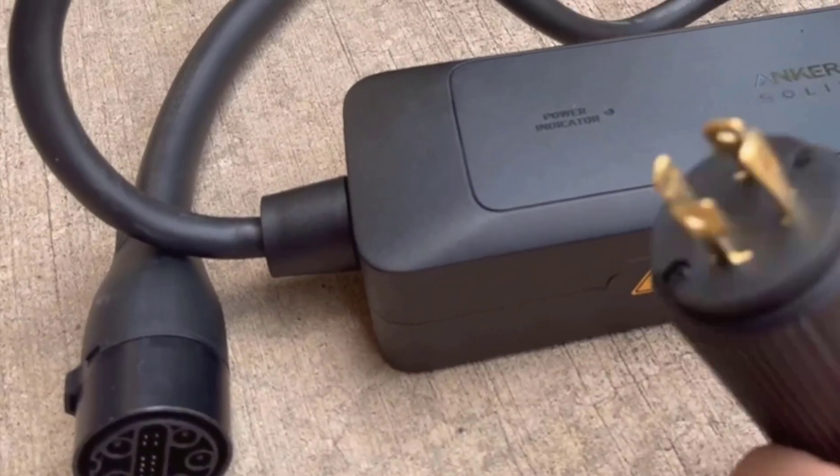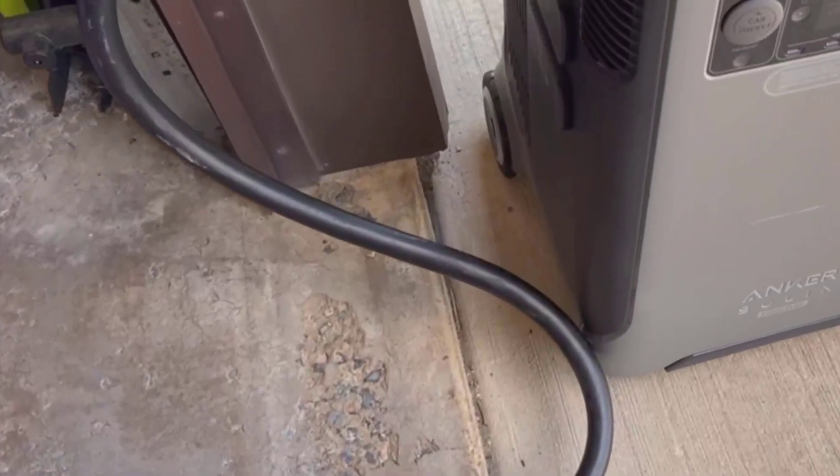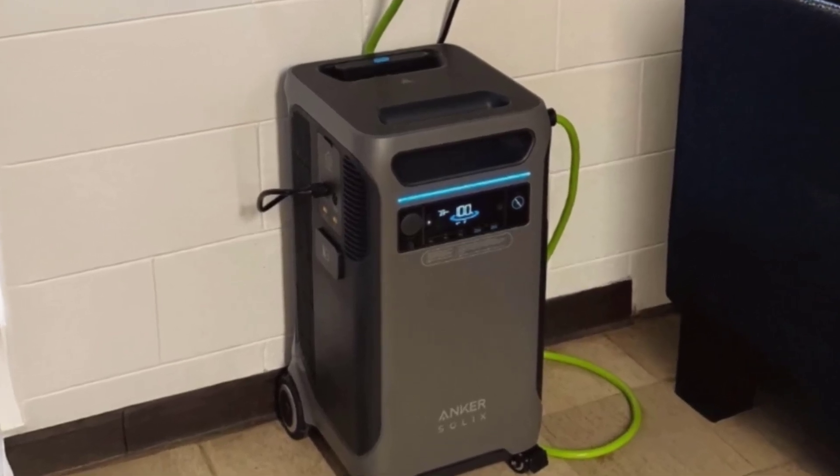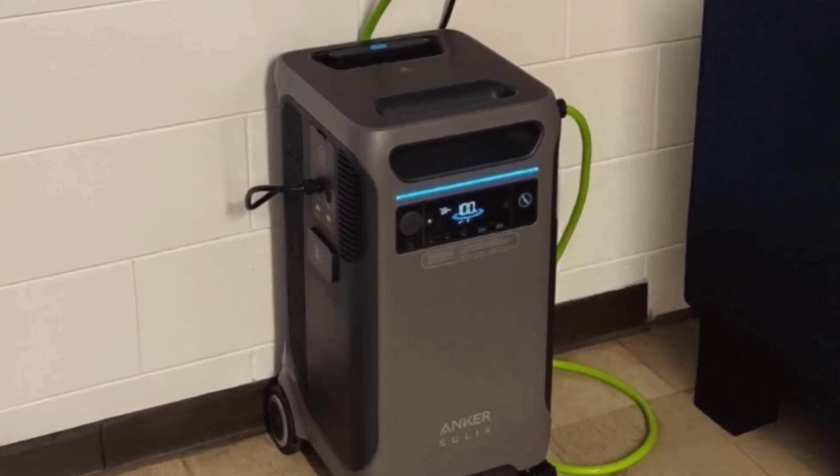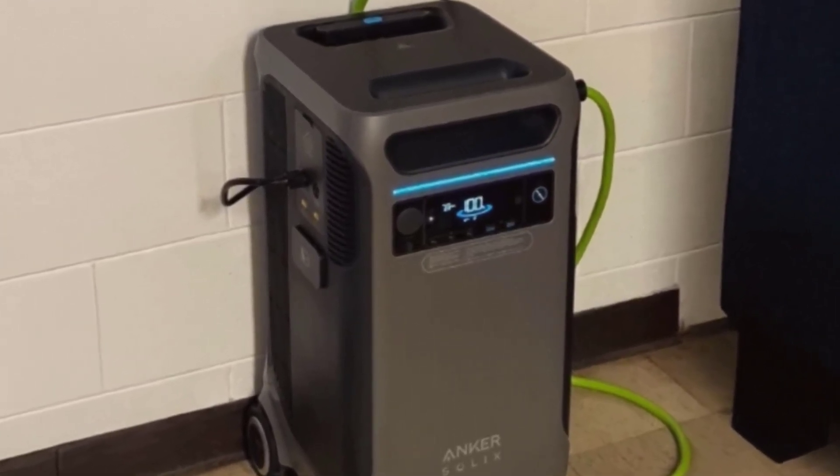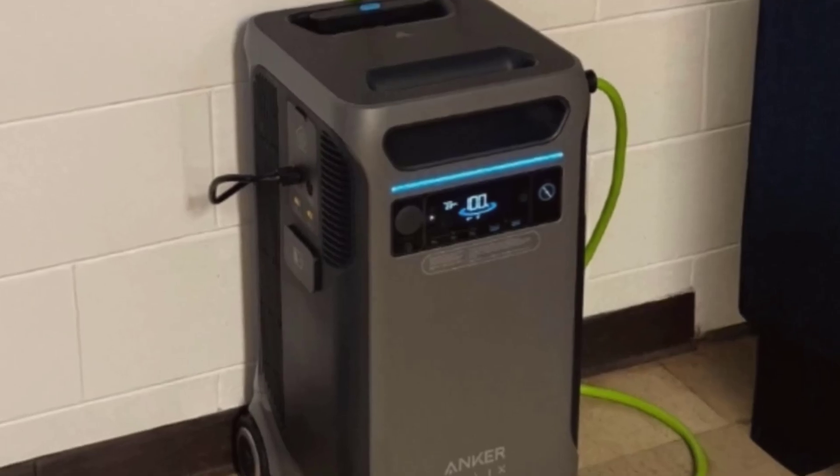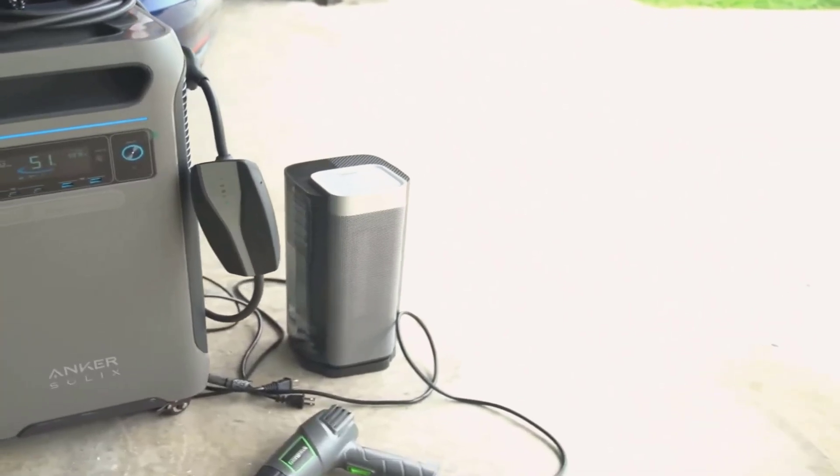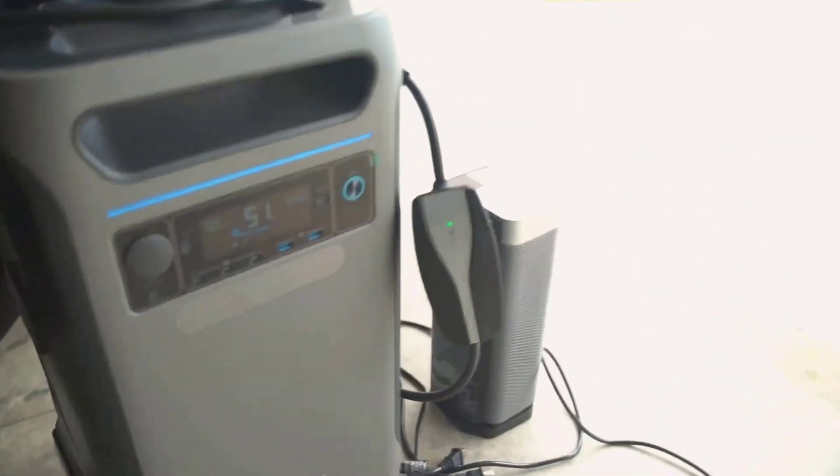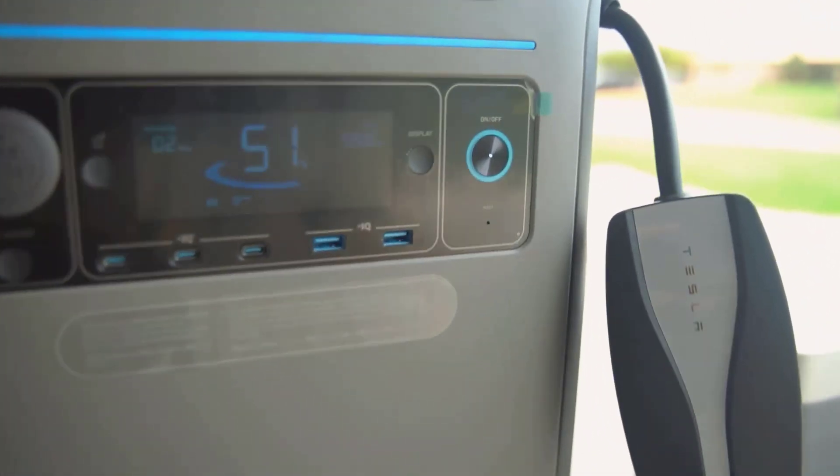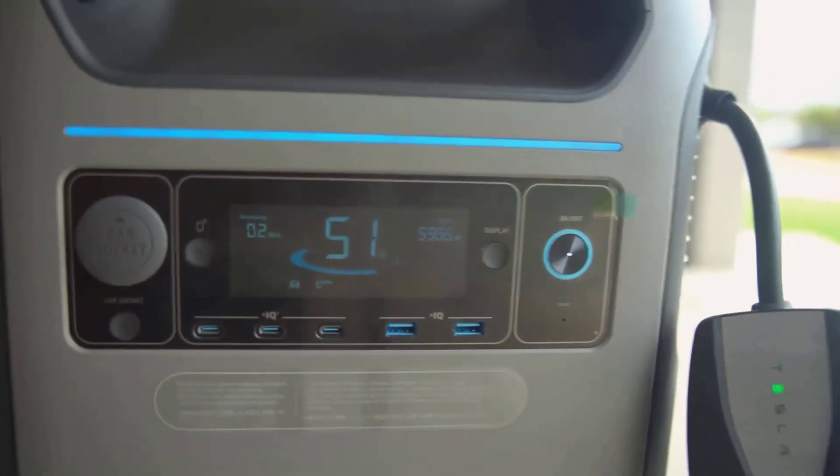From my experience, the most important thing about any power station is whether it can actually keep your stuff running during a blackout or when you're off-grid. The Solix F3800 definitely delivers on that front. It's got a massive 3,840 watt-hour battery. That basically means it can store a ton of energy.